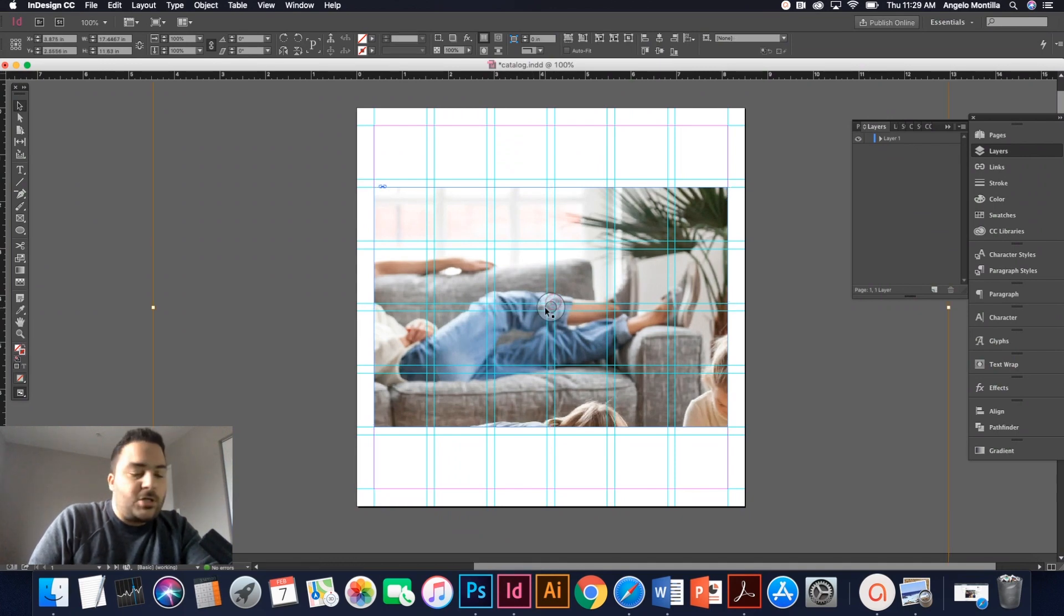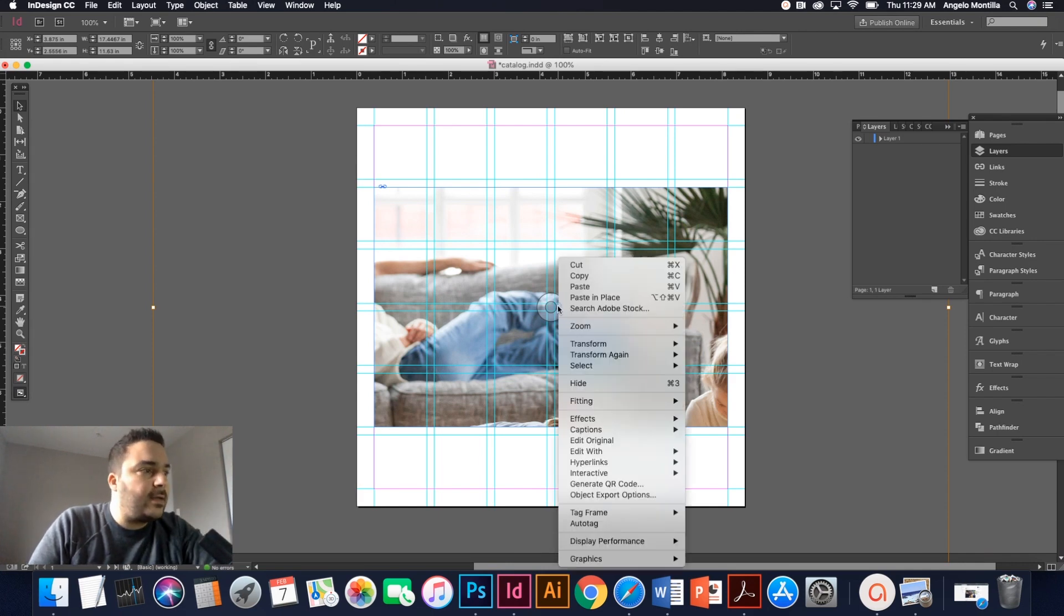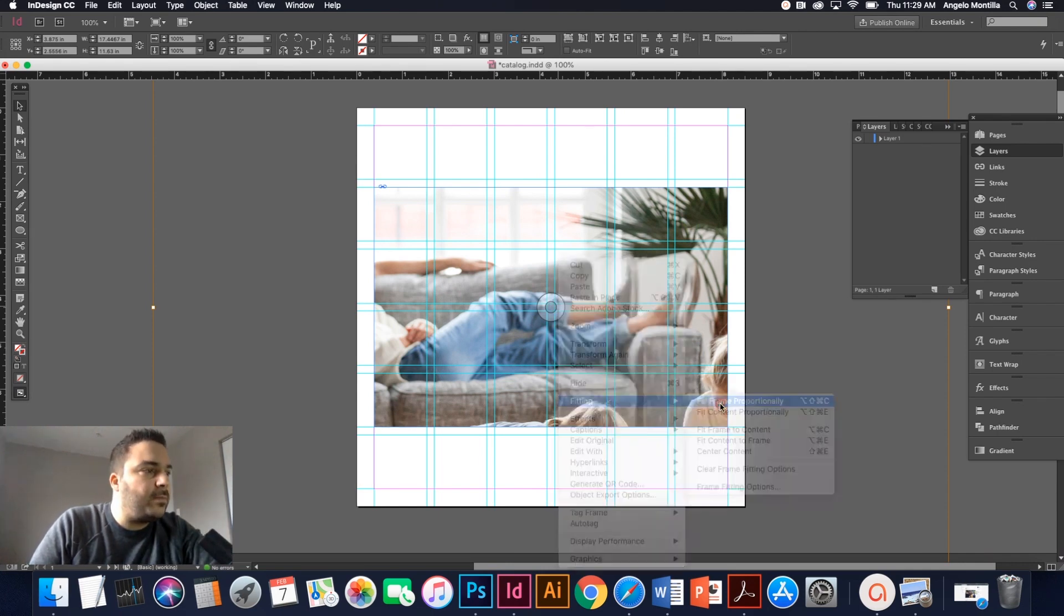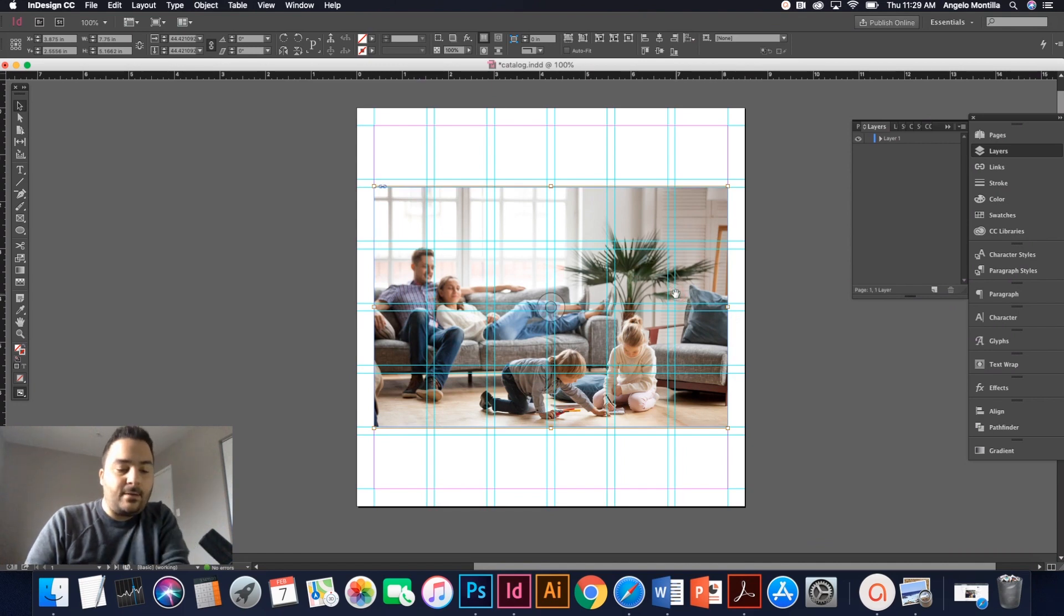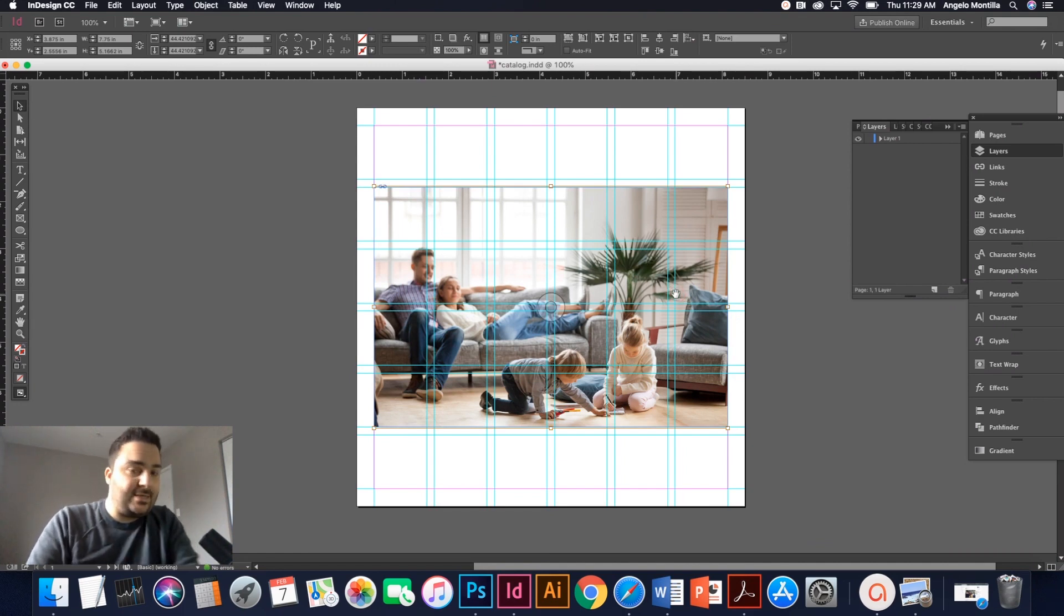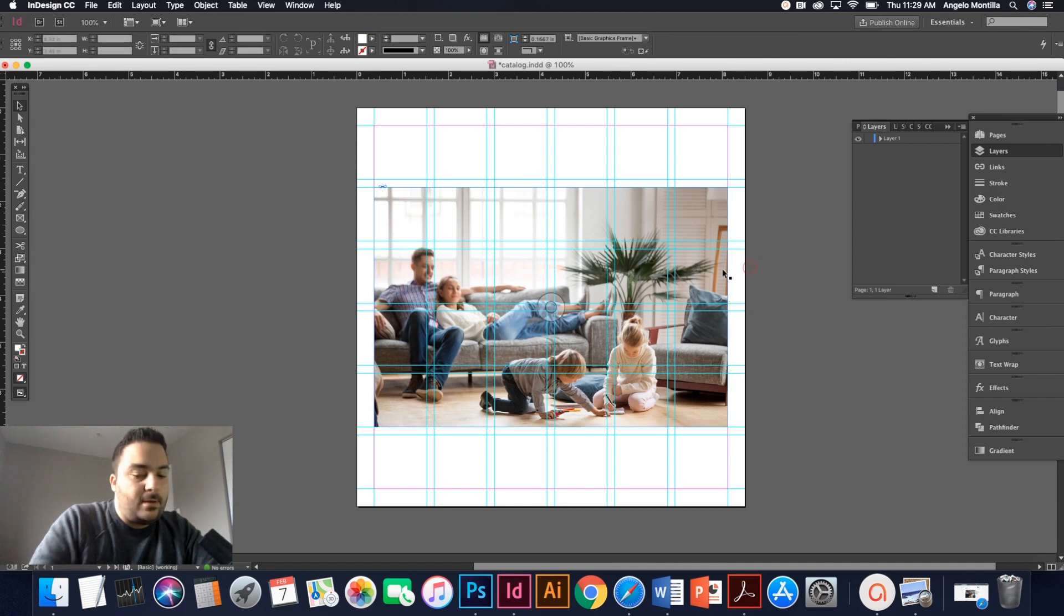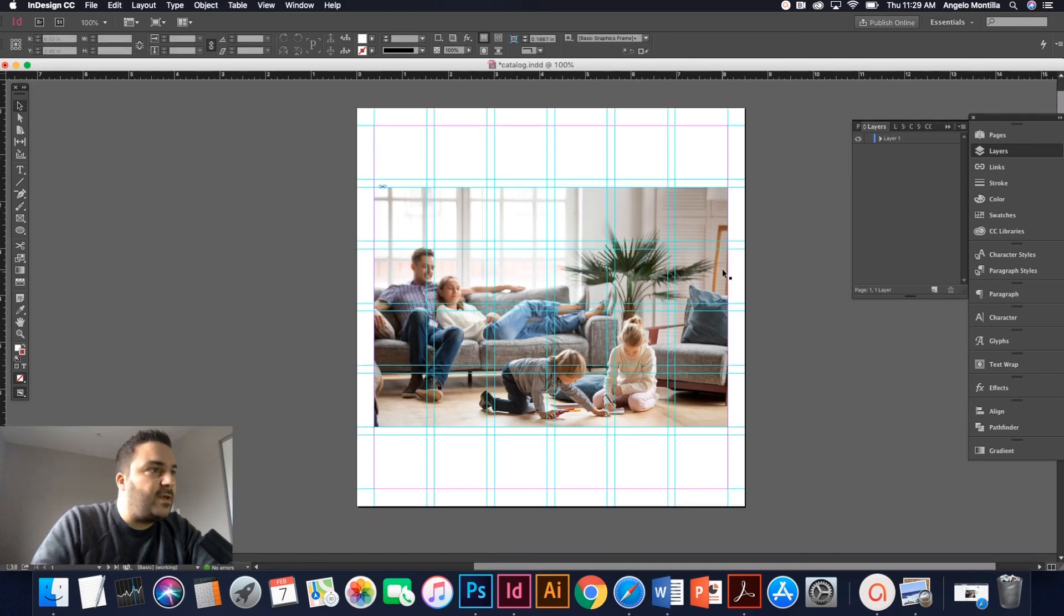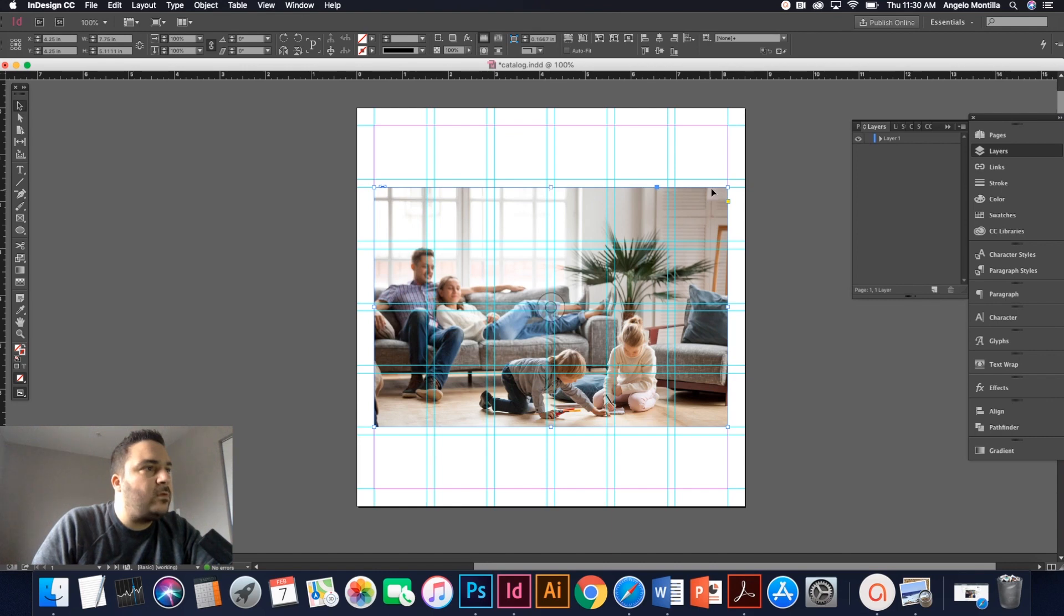And there's my image that I've licensed off Adobe Stock. Now the image comes in very, very big. To get around that, right click, fitting, fill frame proportionately. The shortcut for that is shift option command C or shift option control C on a PC. And there you go. You got the image of the family. Now I like to line it up with these guides. So I have this top handle snap to one of the guides and same with the bottom.